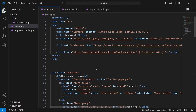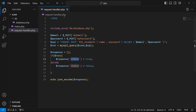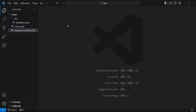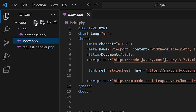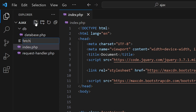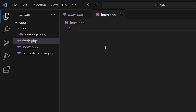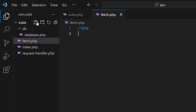As you know, in the previous video we created this HTML file. So first of all let me close all the files, and then we have to create another file named fetch.php. Here I will type the PHP opening tag and that's it — we have created a file on our server.